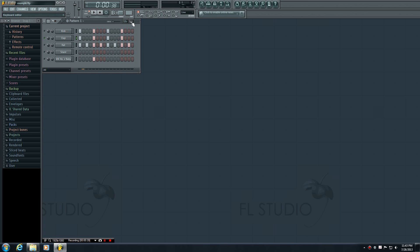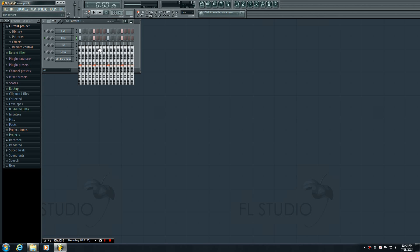So basically open the keyboard editor by clicking the button and make sure that you have the clap channel selected. Now having the channel selected basically means that you're telling FL Studio that you want to work with it. It's different than having the channel muted or not.